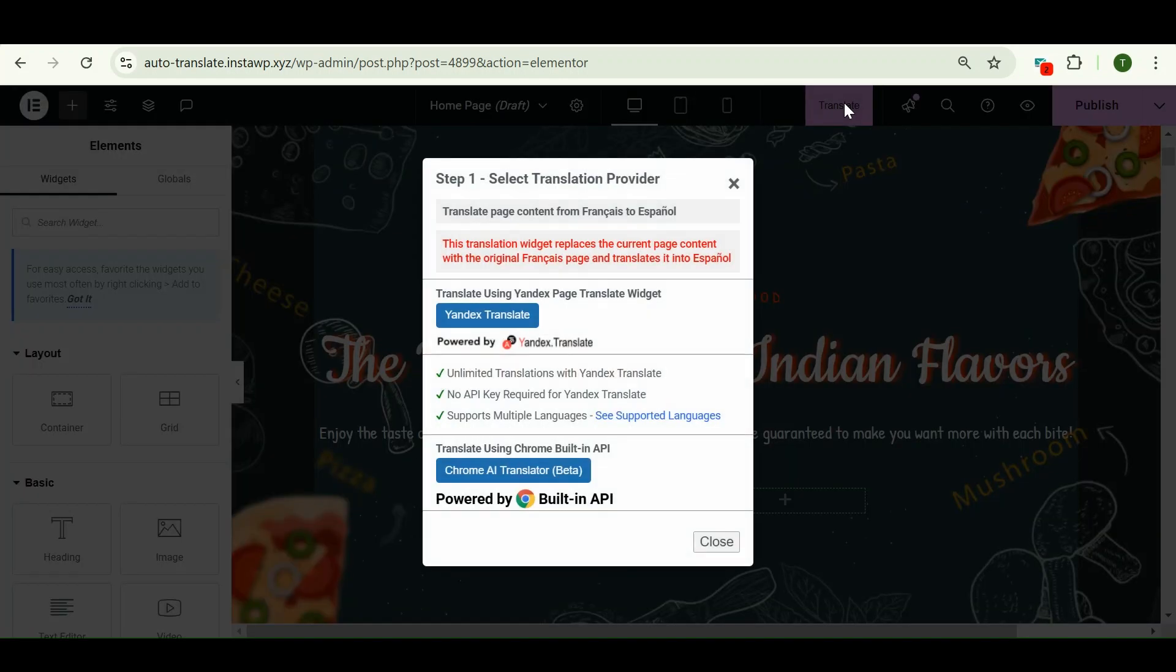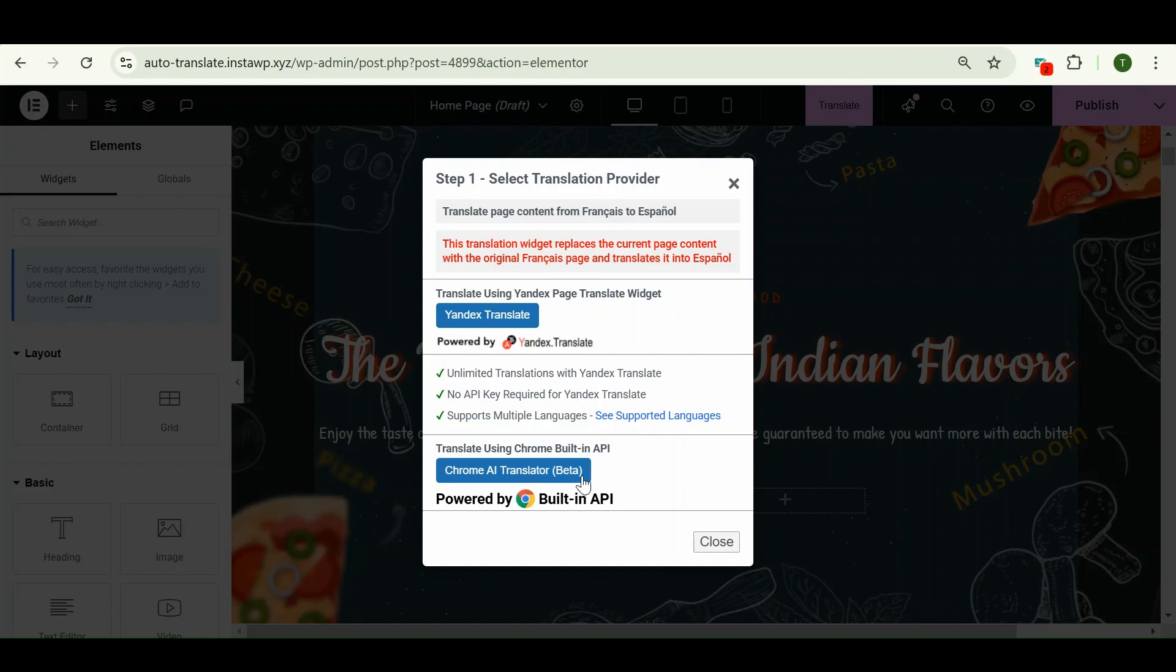Now you have to select the translation provider here from Yandex Translate and Chromii Translator. You can choose anyone according to your preferences. Let's translate it with Chromii Translator.